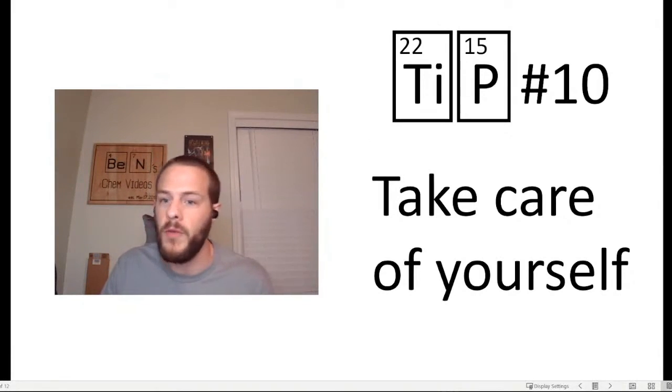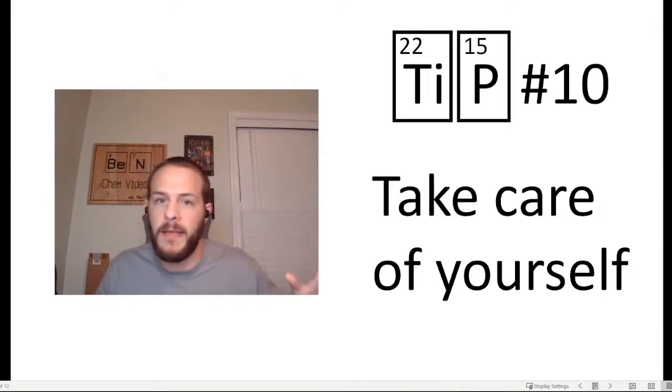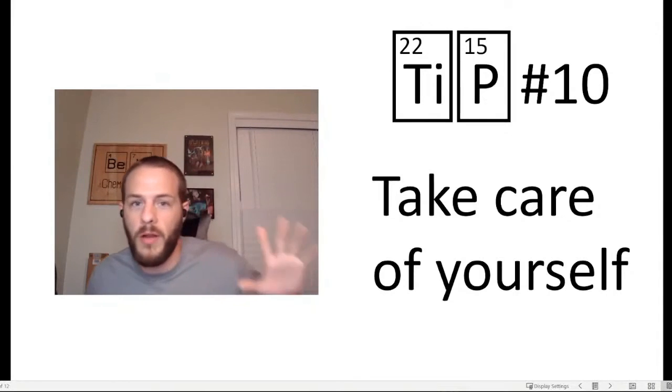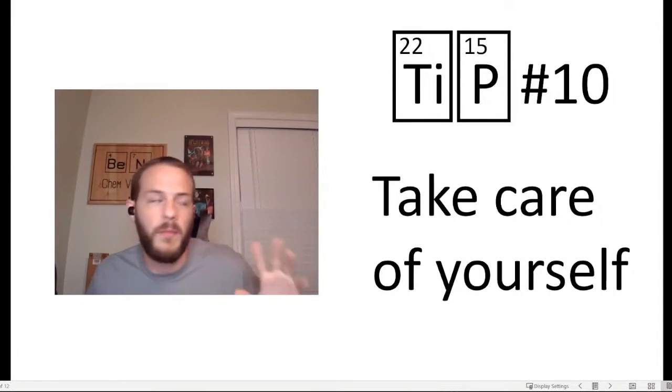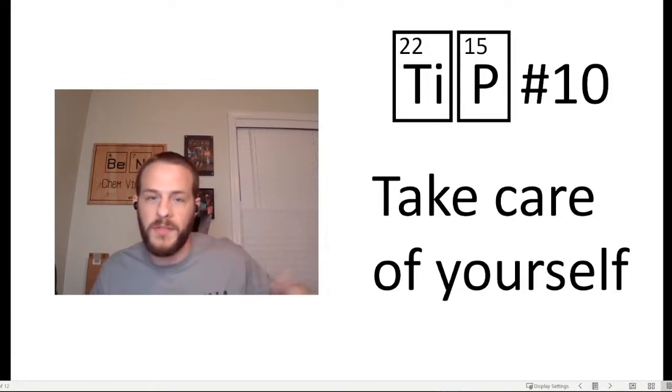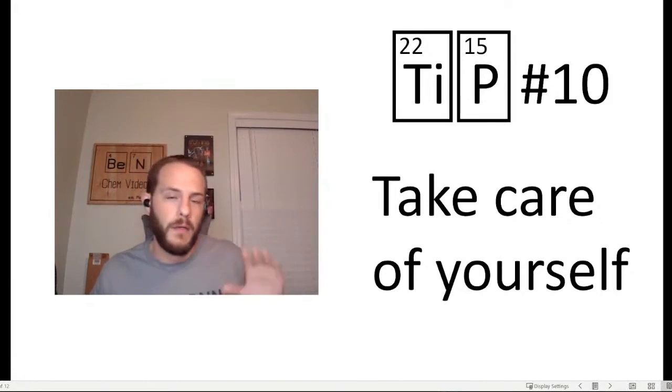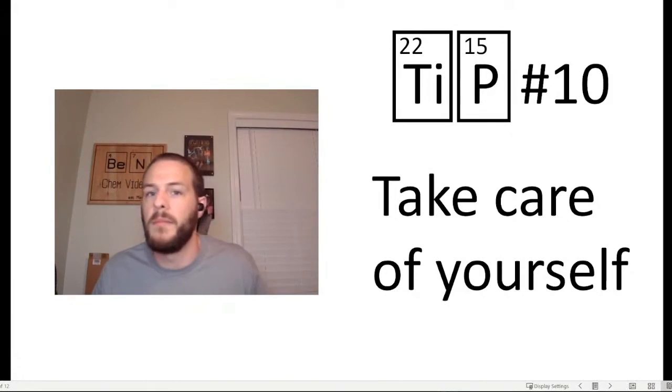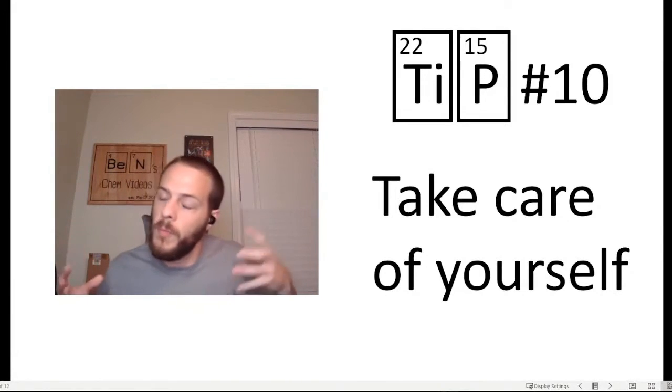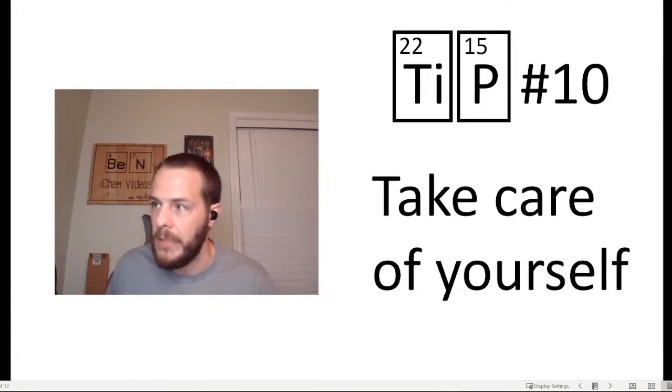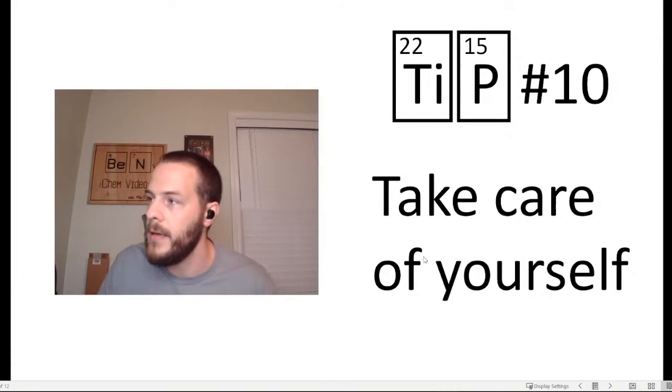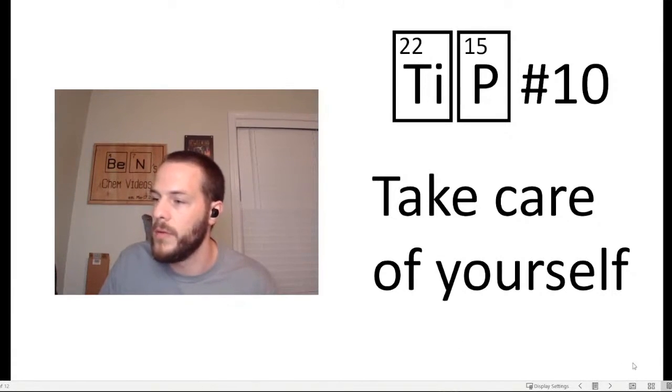If you have to take a break from a class or something like that to focus more on your health, to make sure you're getting healthy, you're eating right, you're exercising, you're drinking enough water, all this and that, do it, because one is much more important than the other. So those are my 10 tips for studying chemistry.